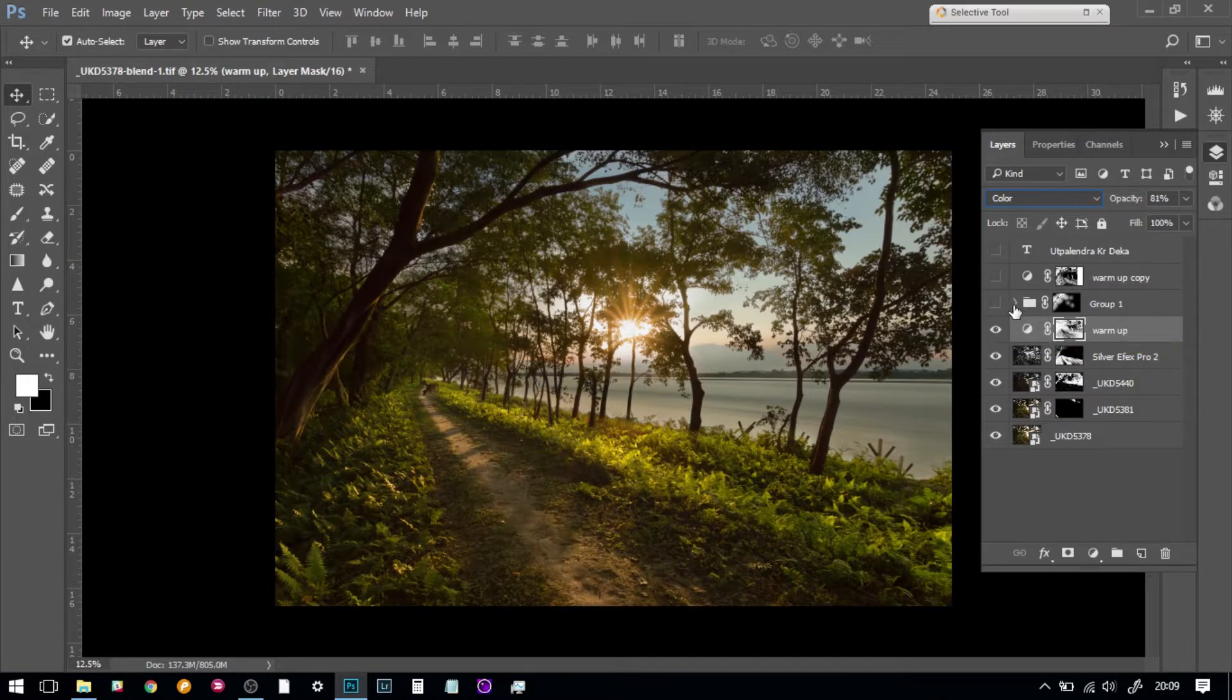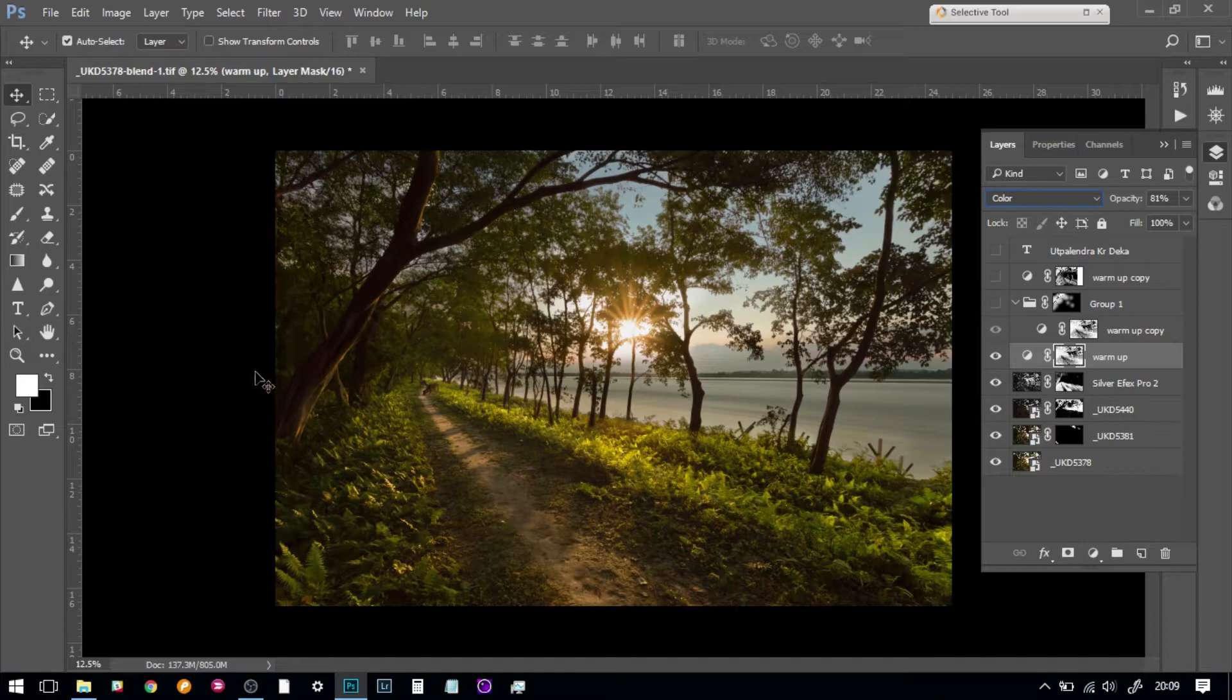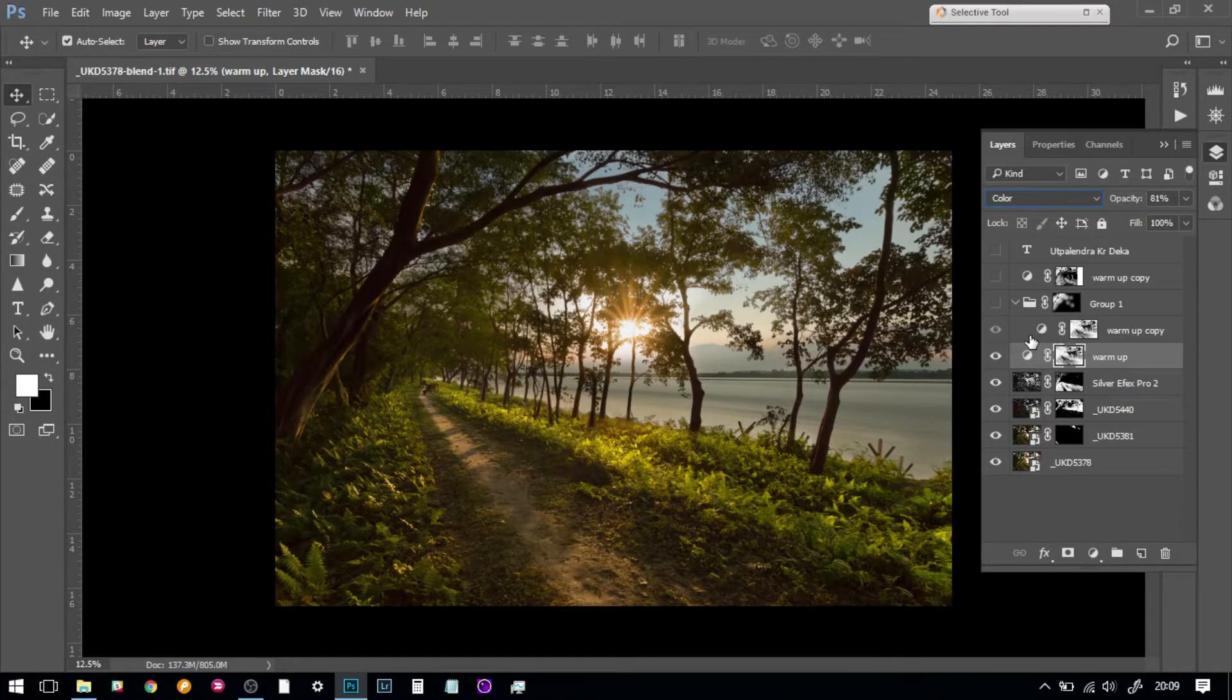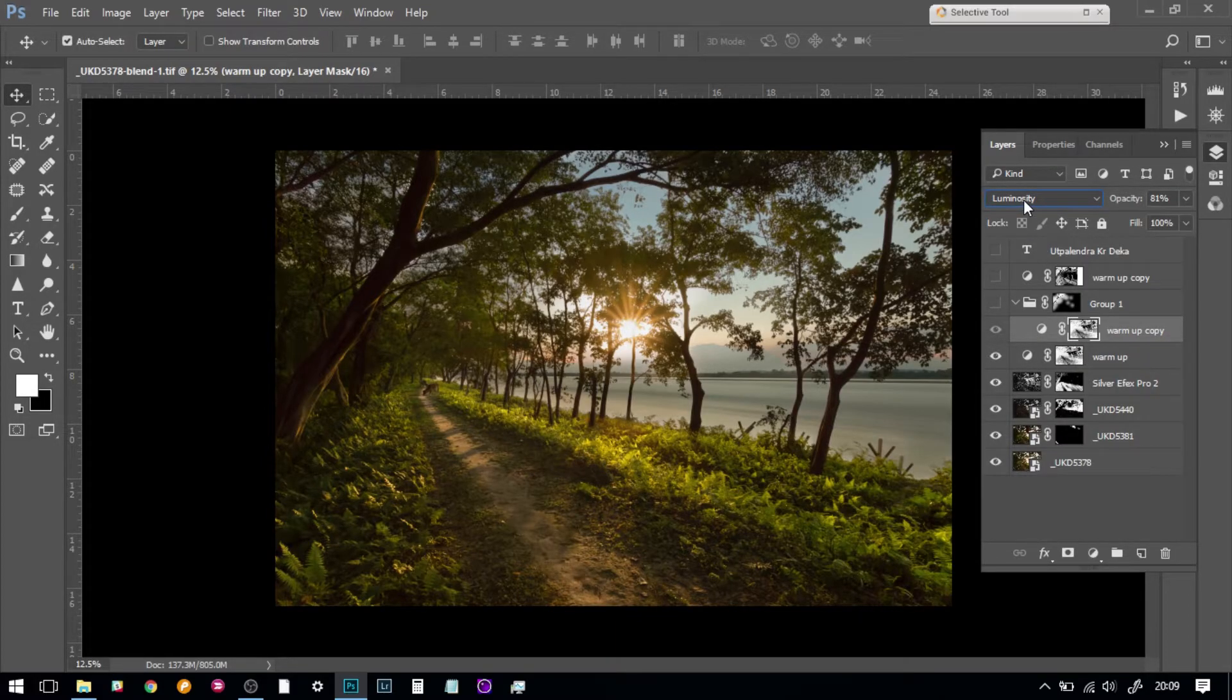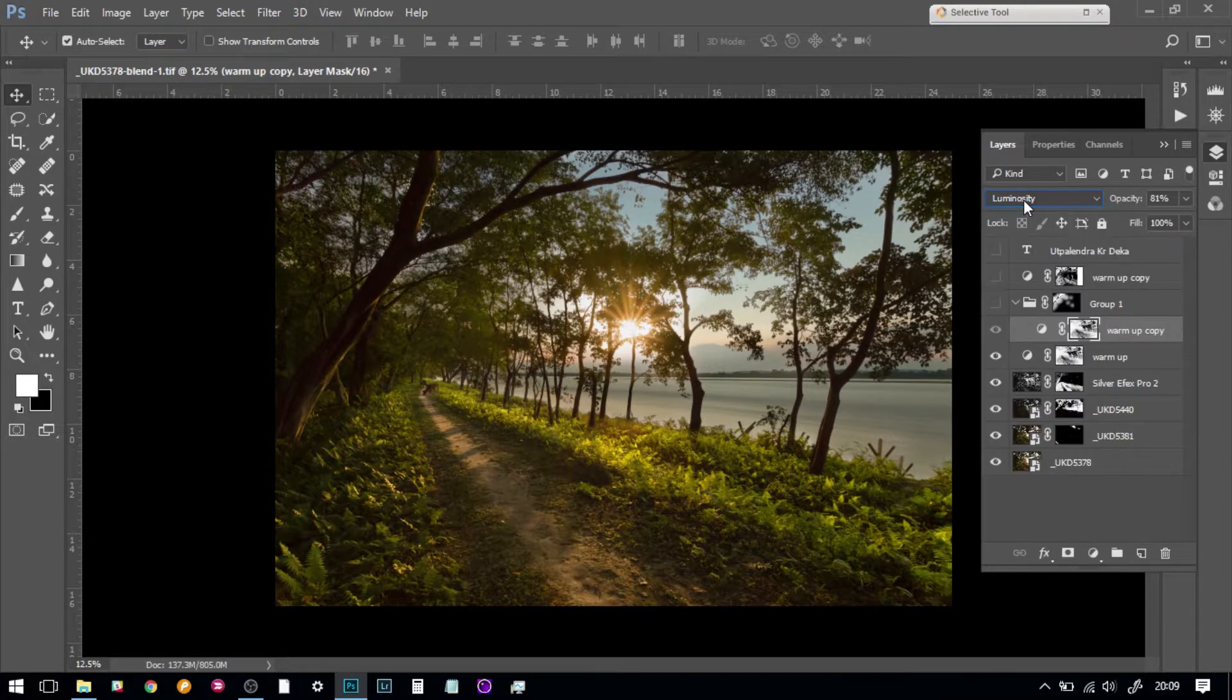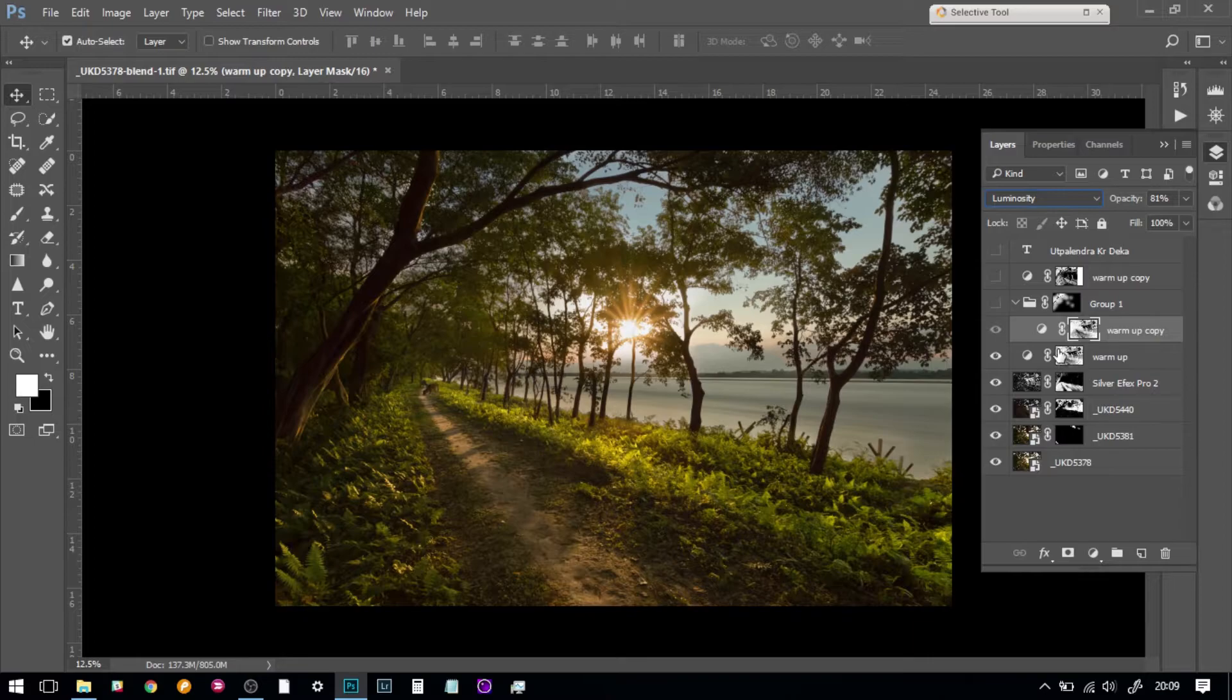Finally, because I want to brighten up the picture a little bit and bring in some more light into the warmth, these shadow areas were too dark for my liking. I duplicated this and this time, rather than using color, I have used the blend mode as luminosity so that it only brings in the light and not the color.